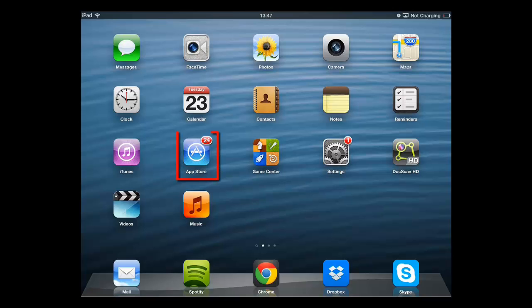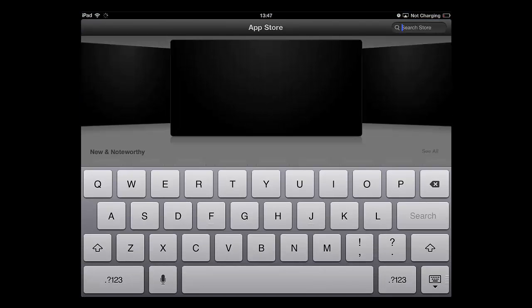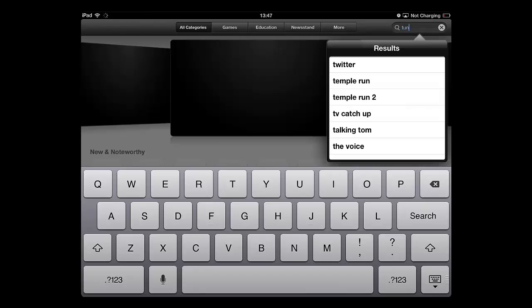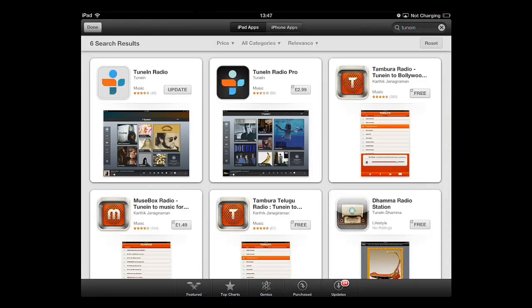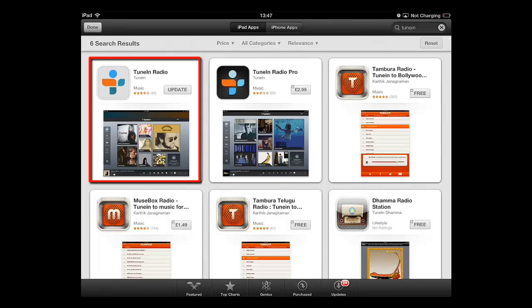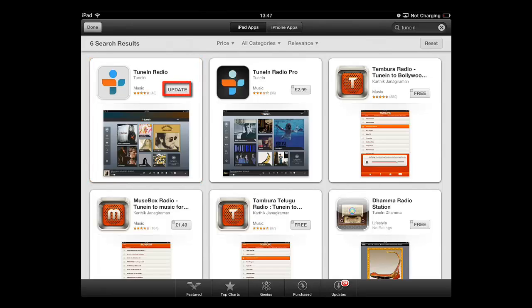Touch the App Store and in the search box in the top right type TUNE IN and touch search. You will then need to install the app called TUNE IN RADIO. Here you can see that we already have it installed, so we will simply return to the home screen.